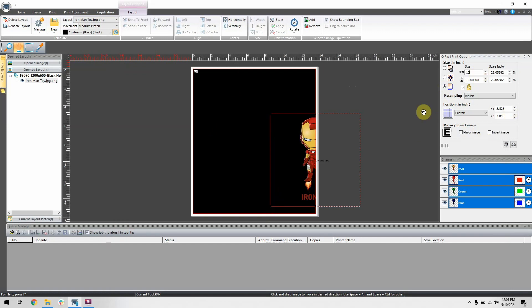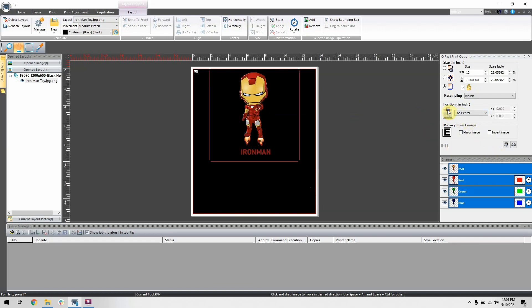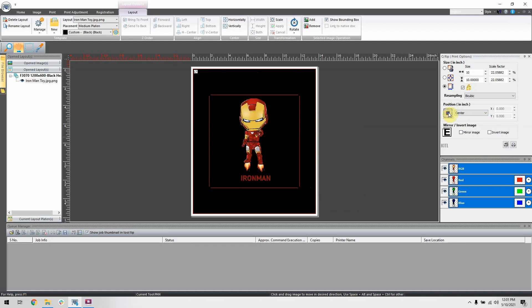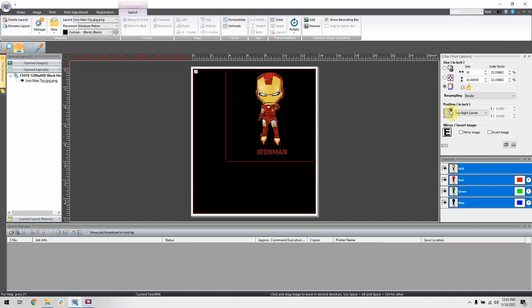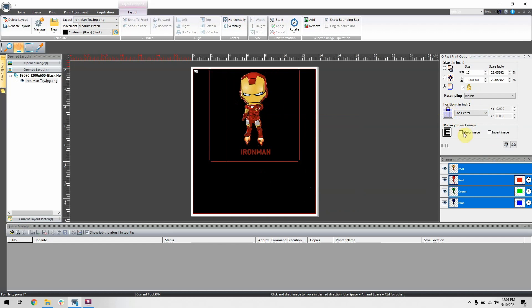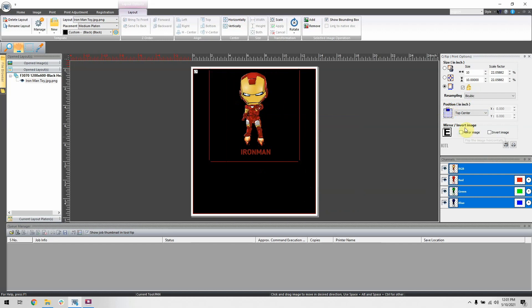So the correct way to position your image is to use the Q-Rip tool and adjust it like this. You can also use the X and Y positionings to get a more custom adjustment.